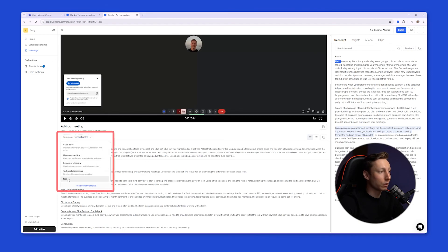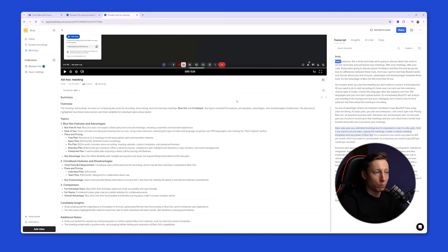You can also choose a template for your notes. So by using BlueDot, recording your meetings in Microsoft Teams will reach a whole new level. I hope this video was helpful. See you later, everyone!